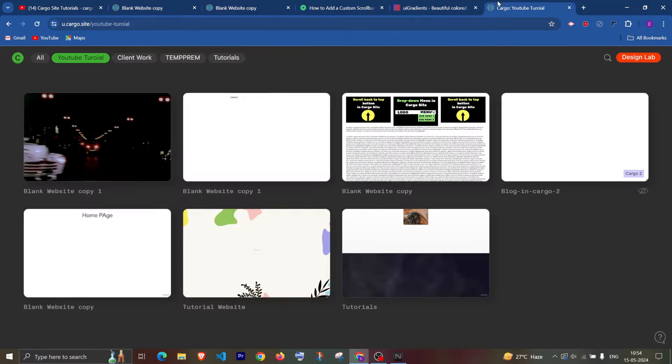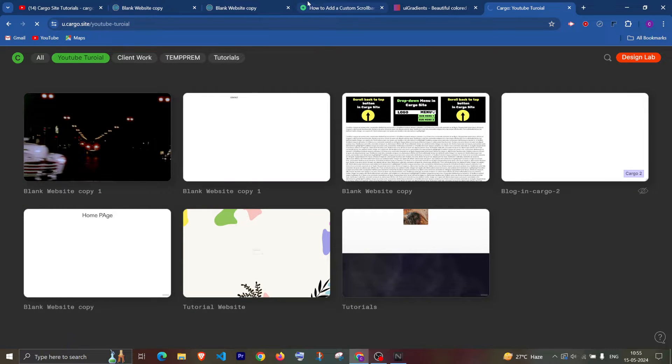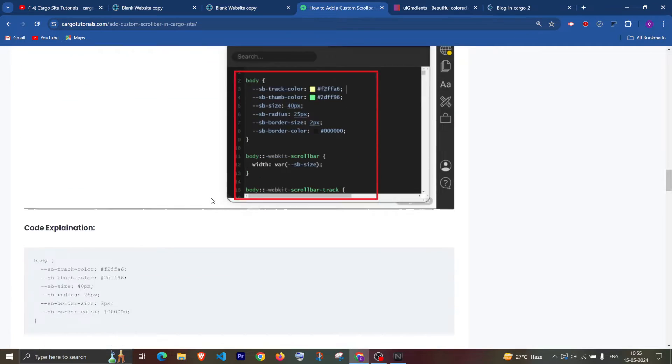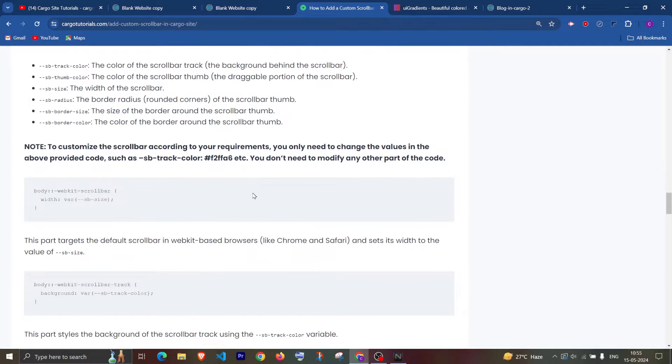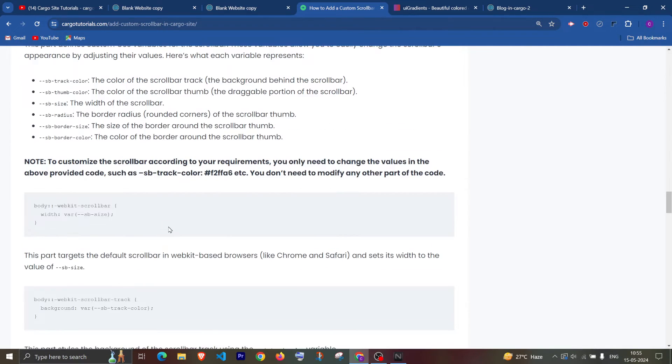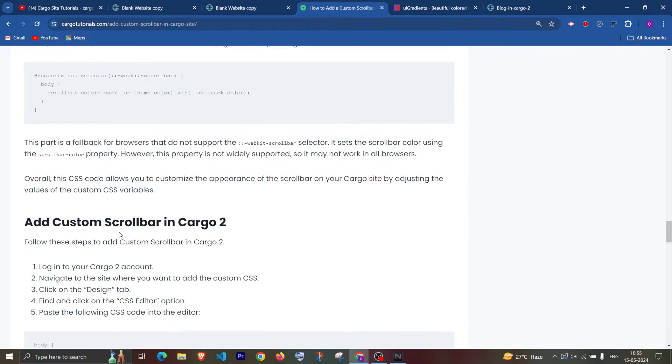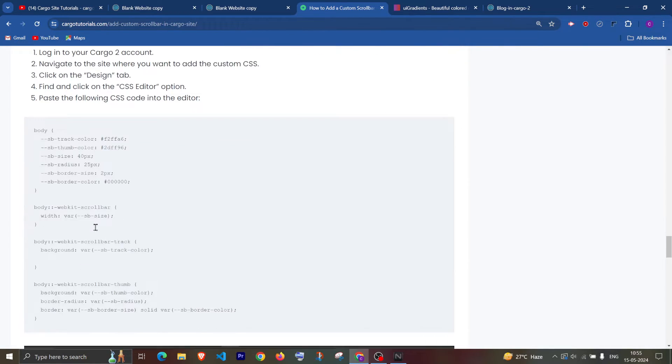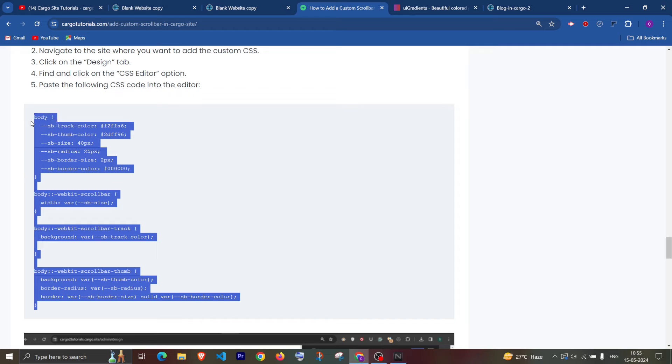Now let's quickly see how you can add it in Cargo 2. For Cargo 2, I have also explained in the blog what are all the CSS code. Now you can scroll down and copy the code for Cargo 2.